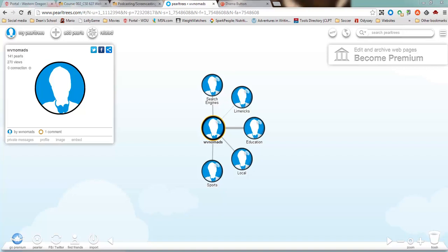Welcome. I'm going to show how to use a social bookmarking site, Pearl Trees, and some ways that it could be useful.